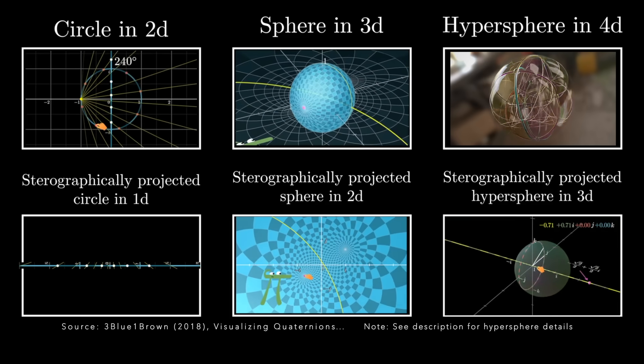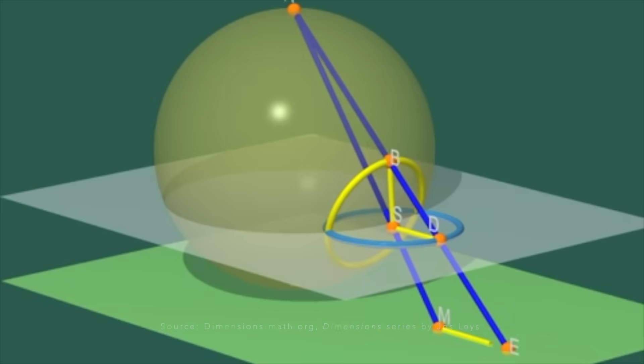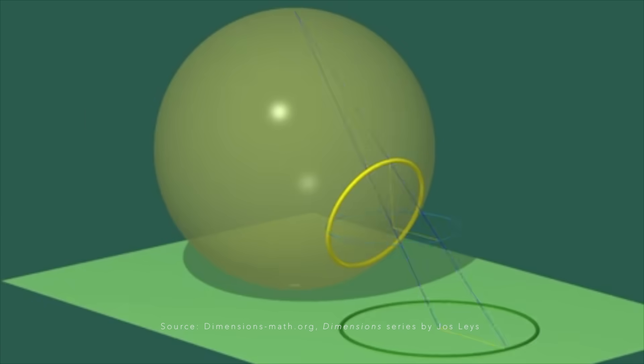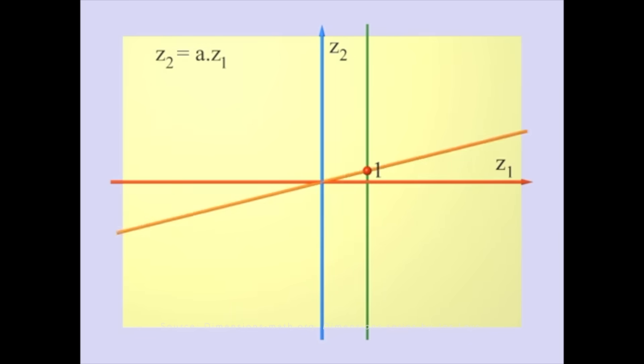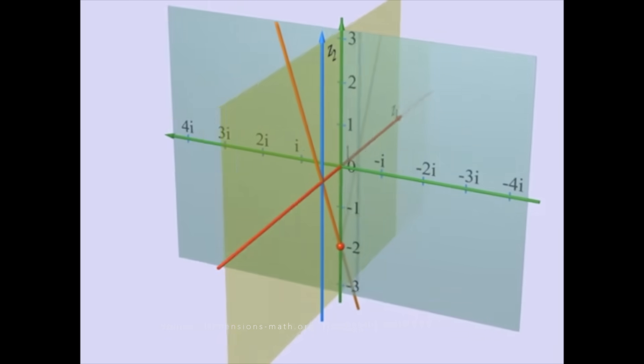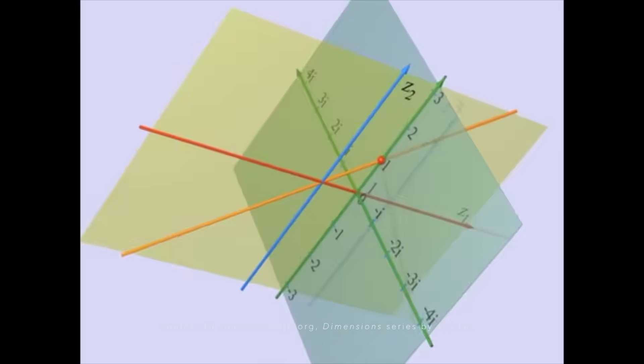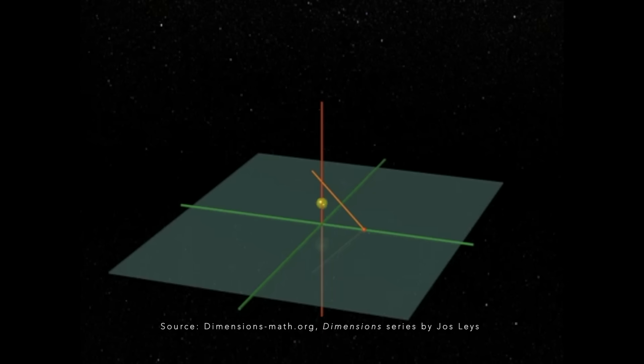Before we explain the Hopf fibration, it's important to note I'm skimming over imaginary numbers, quaternions, and the complex plane to keep this as straightforward as possible. But if you wish to dive into the nitty gritty math, there are links in the description.